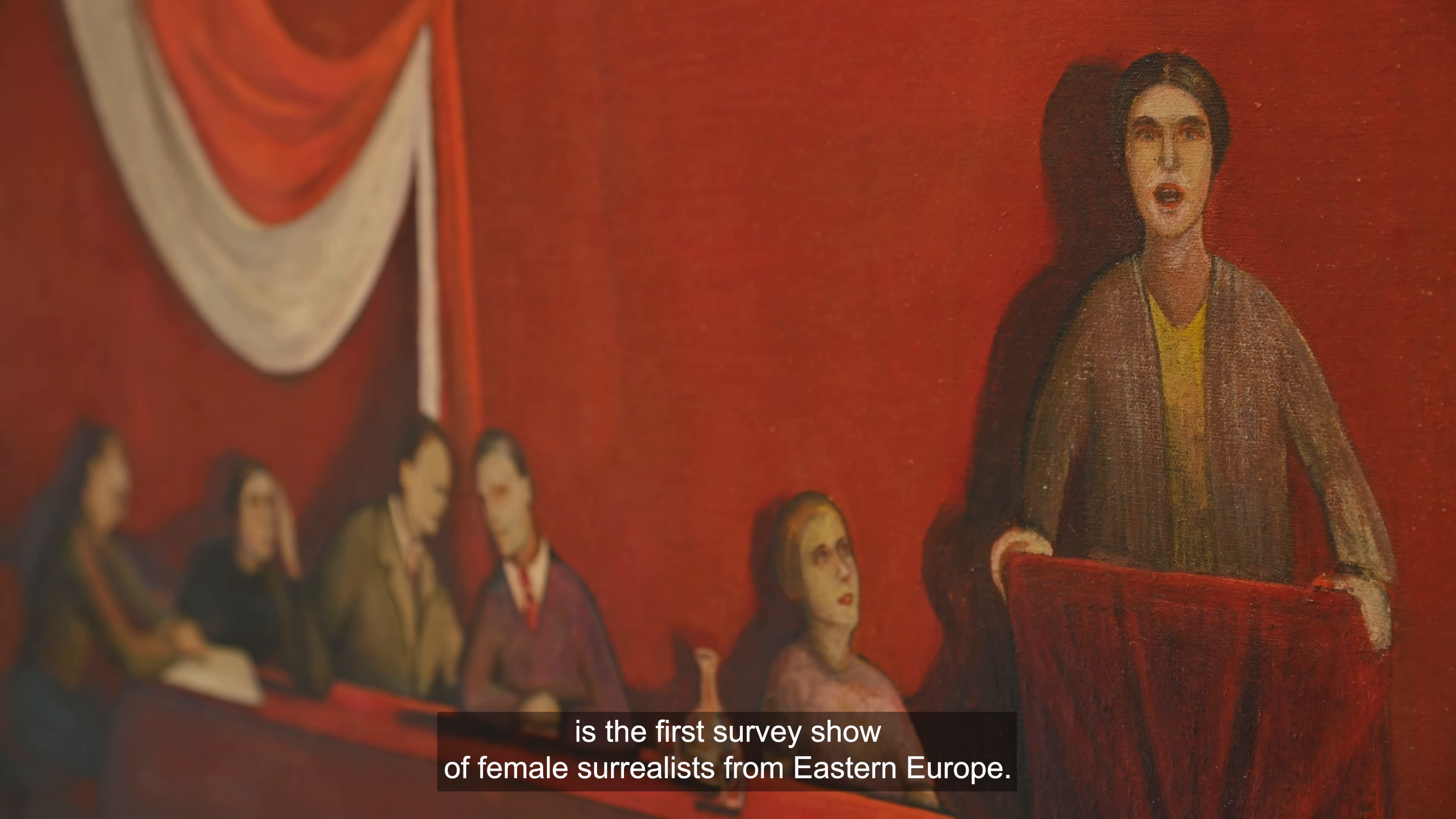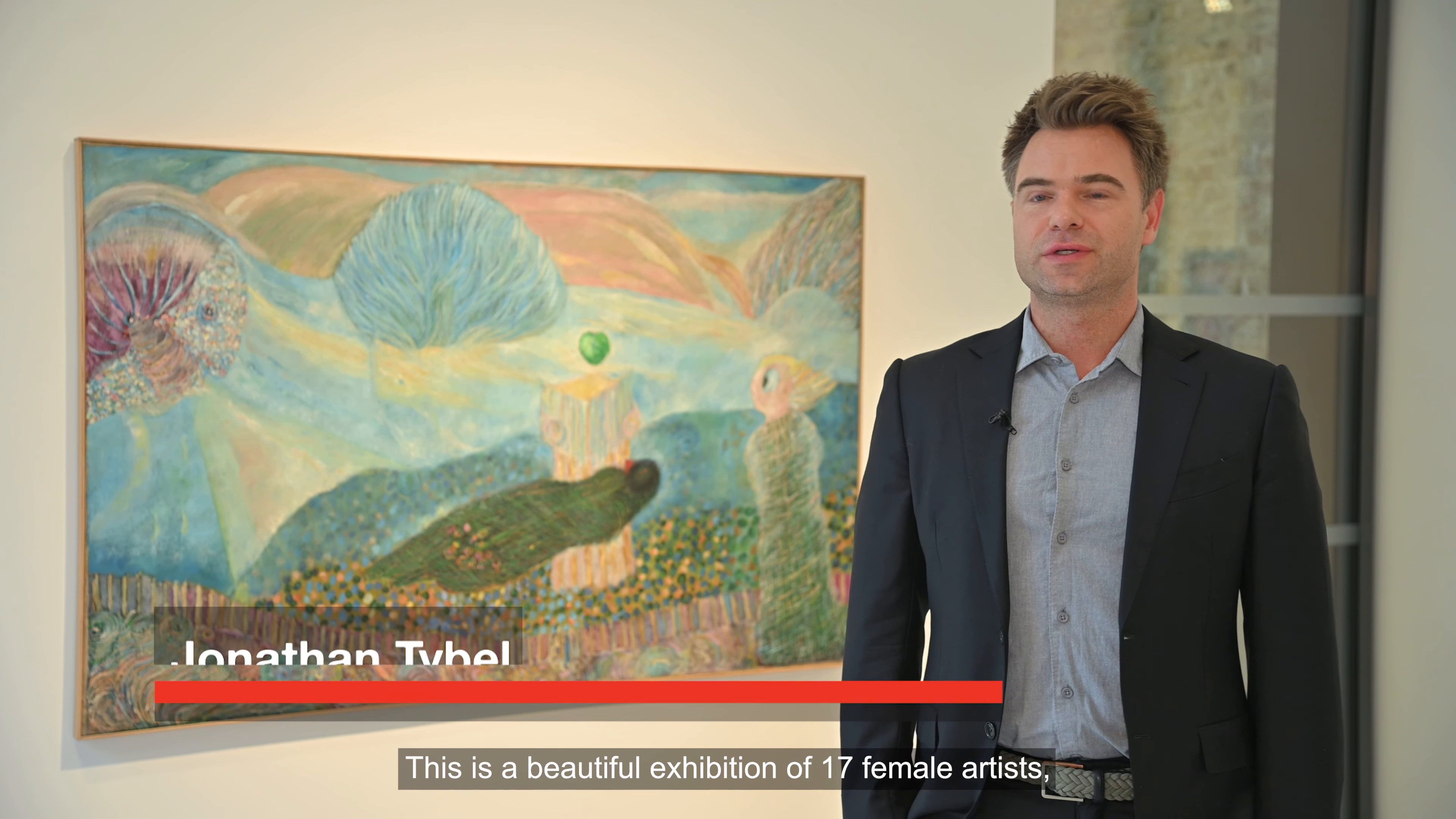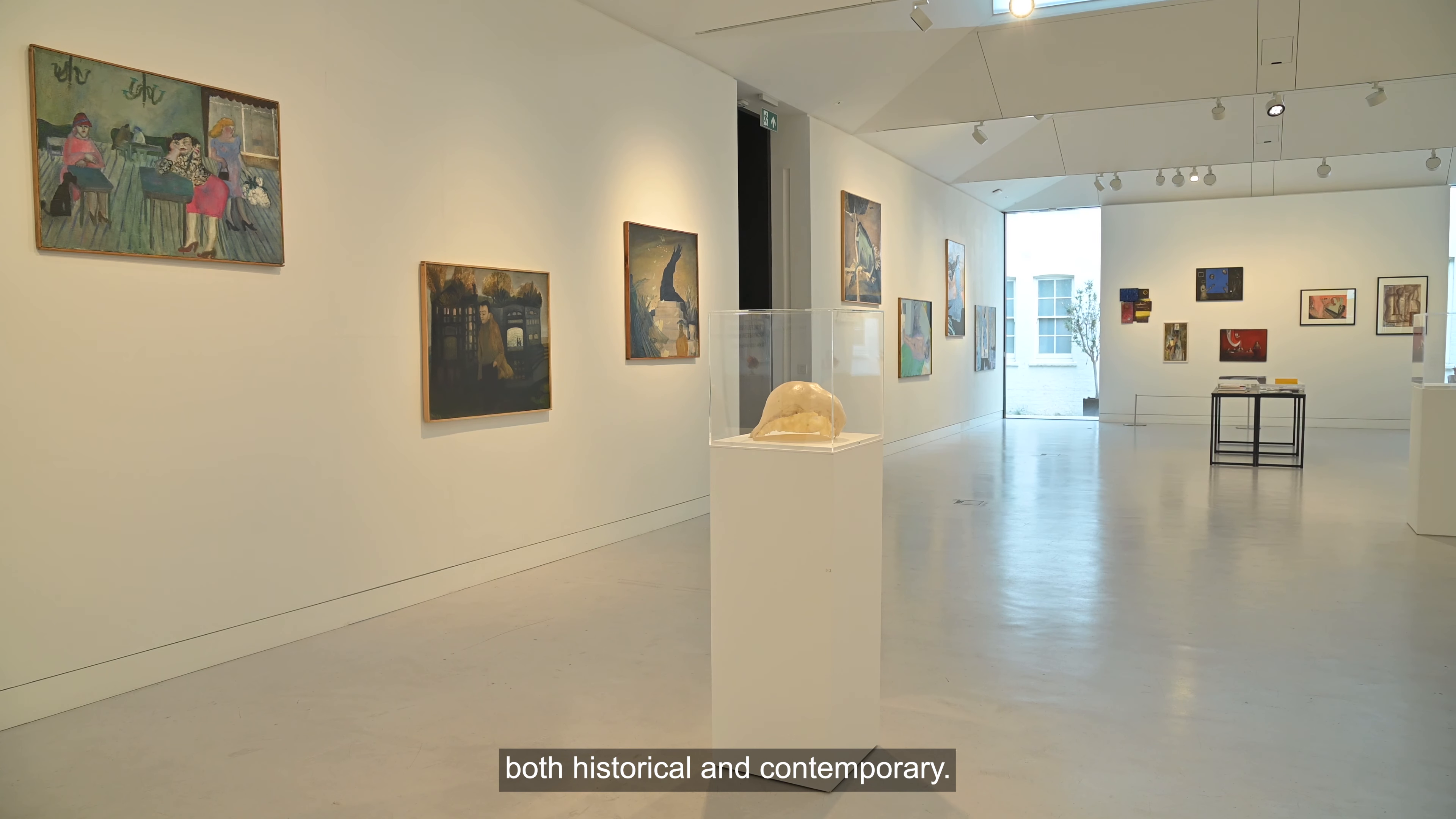I saw the other side of the sun with you. It's the first survey show of female surrealists from Eastern Europe.